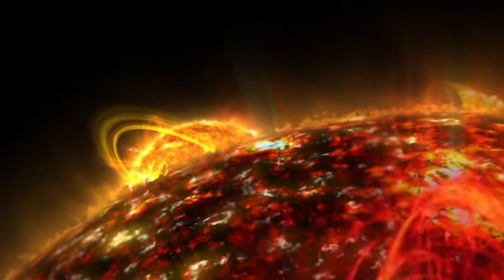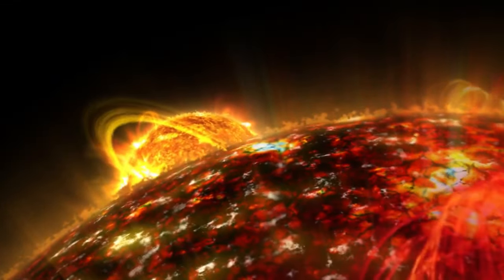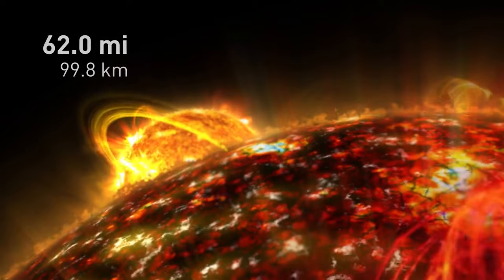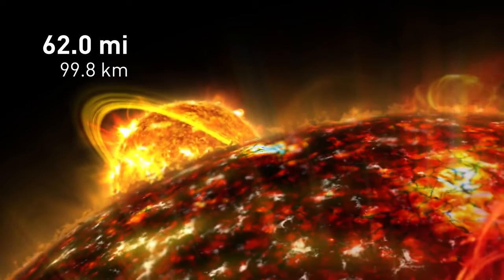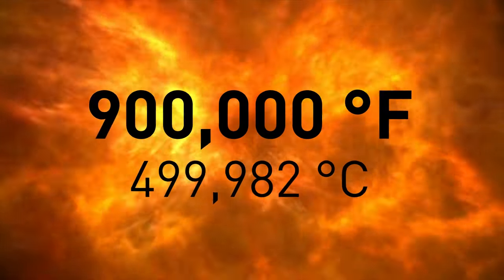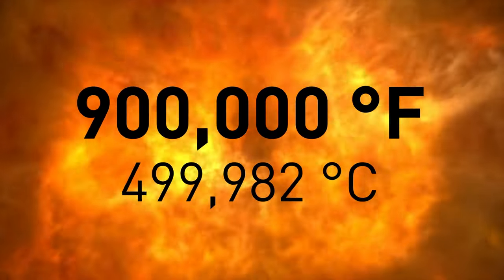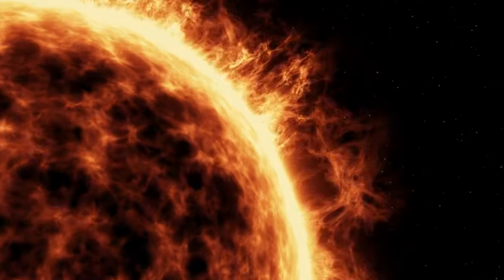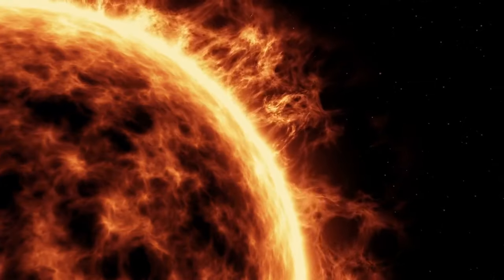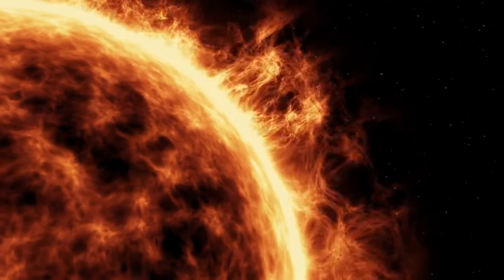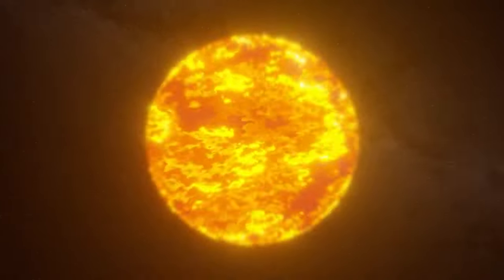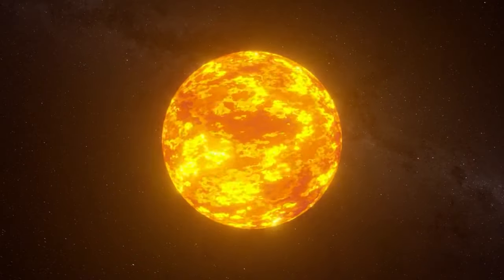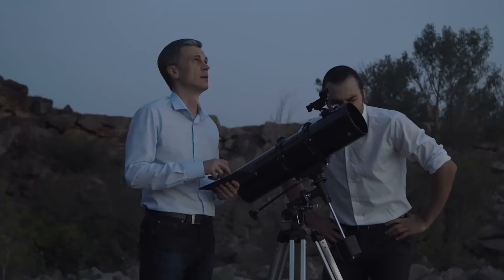Diving further inwards, we're facing the transition region. The thickness of this layer is about 62 miles, and the local weather is unthinkable. Temperatures can rise up to 900,000 degrees Fahrenheit. The transition layer sits between the corona and the last region of the sun's atmosphere, called the chromosphere. Now, speaking of which, welcome to our next stop.